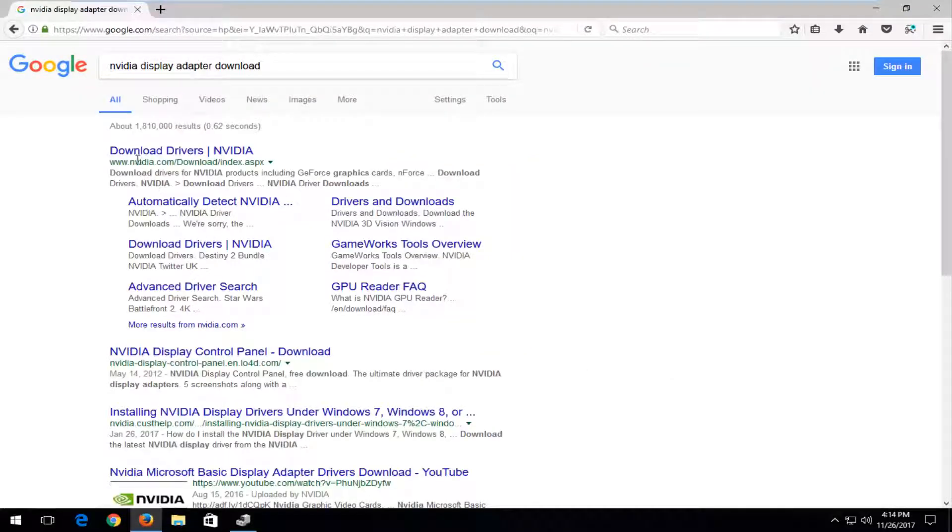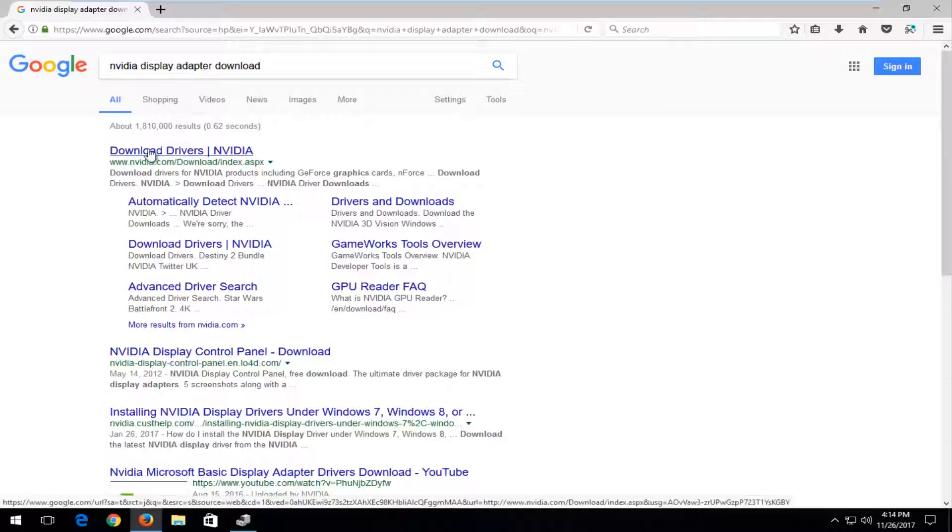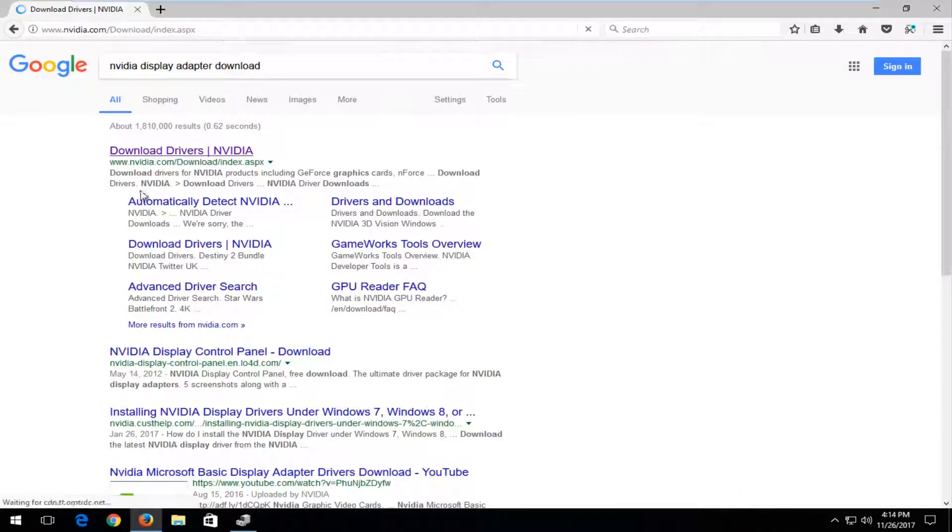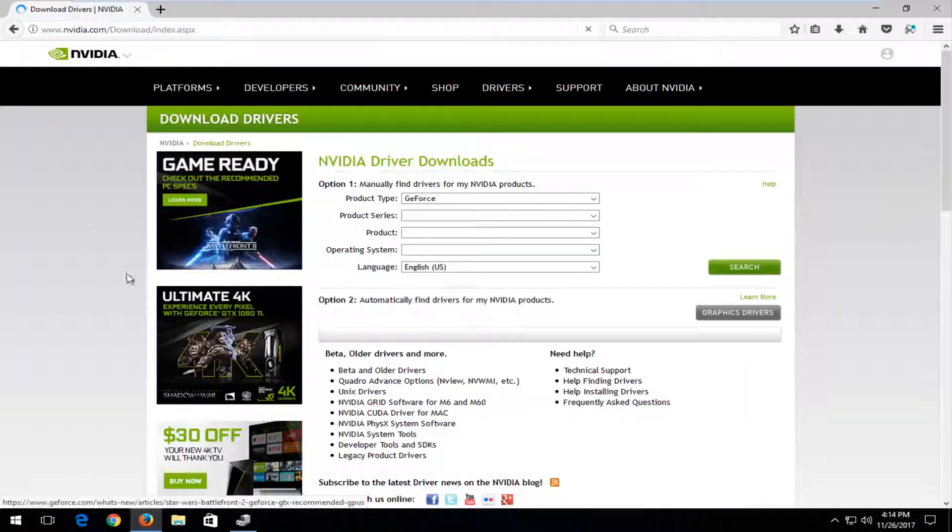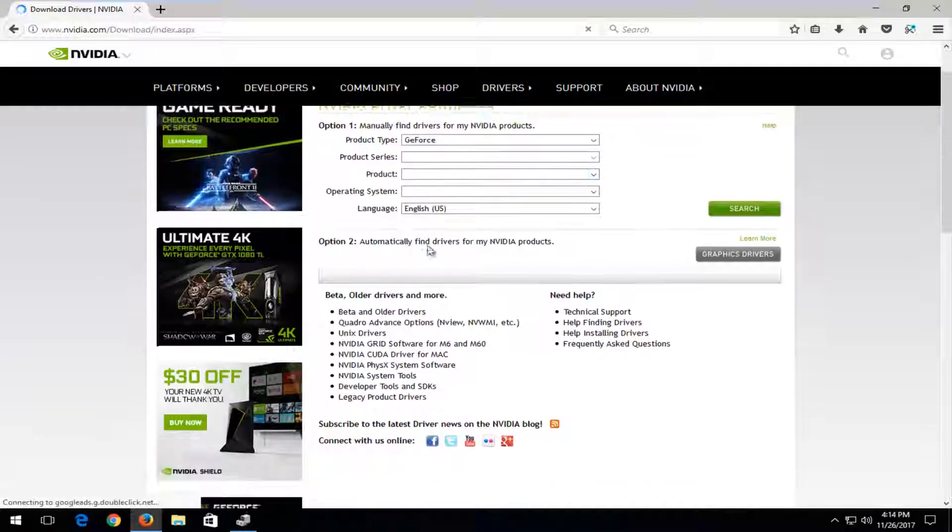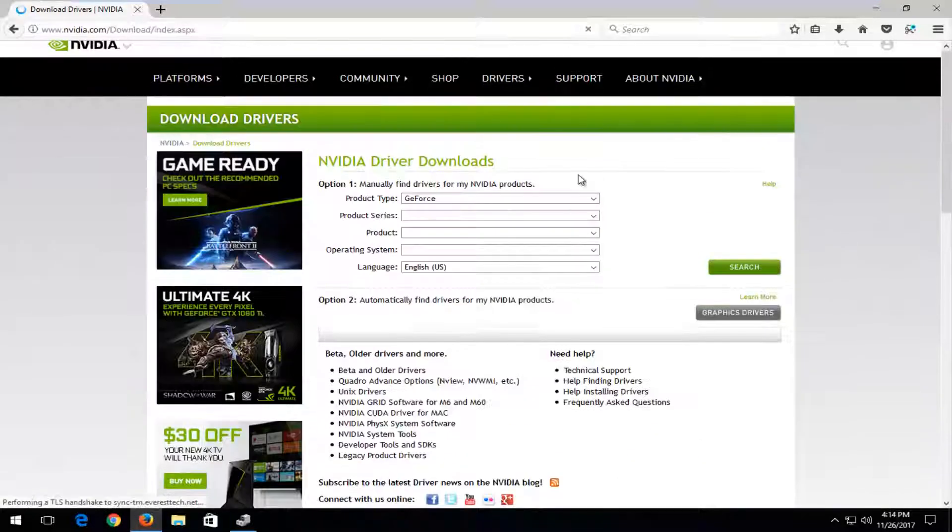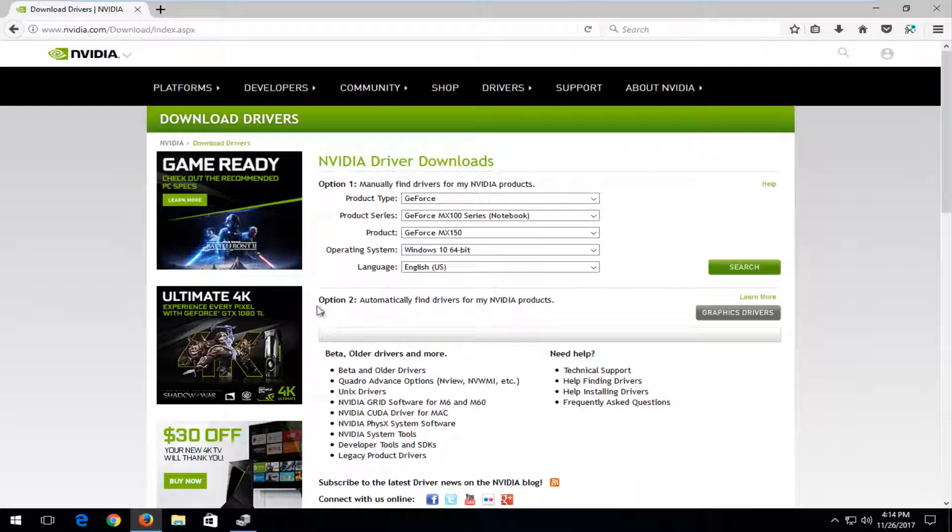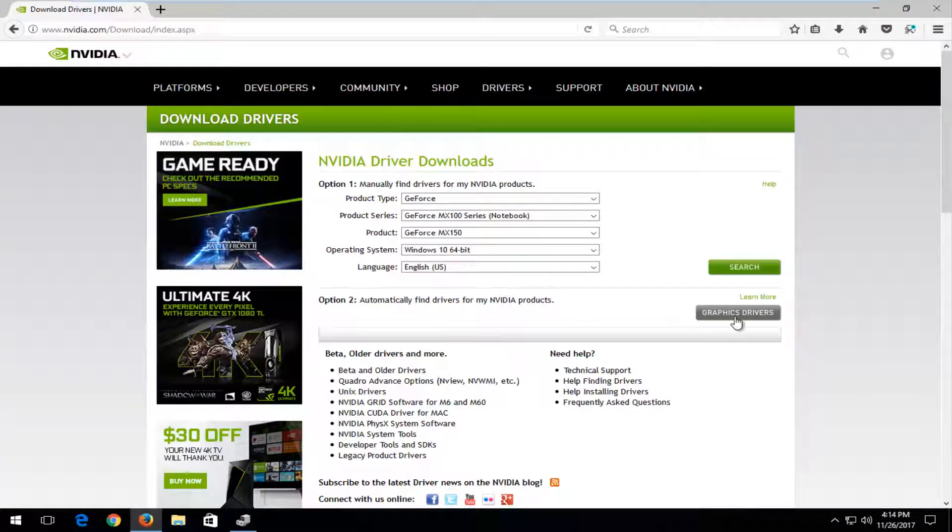And you'd want to go on Nvidia's website here and just select download drivers. You can also select automatically download from the Google search results. Or you could go onto their own page here. And just by looking at it you can see option 2 says automatically find drivers for my Nvidia products. You would just left click on graphic drivers right there.